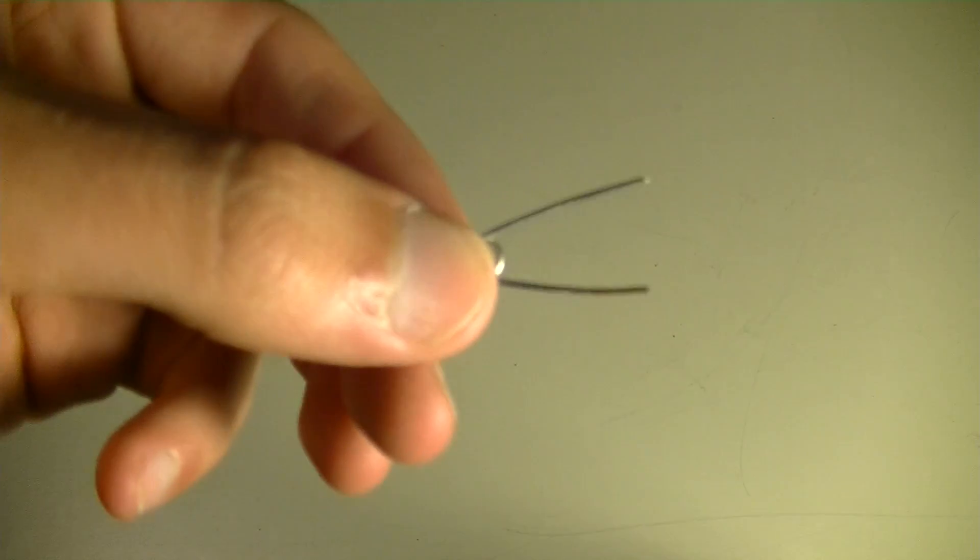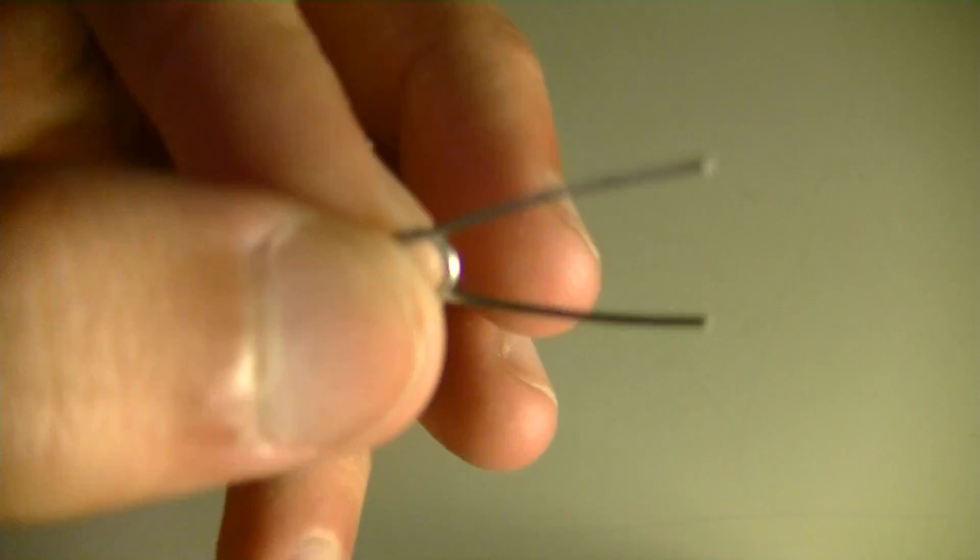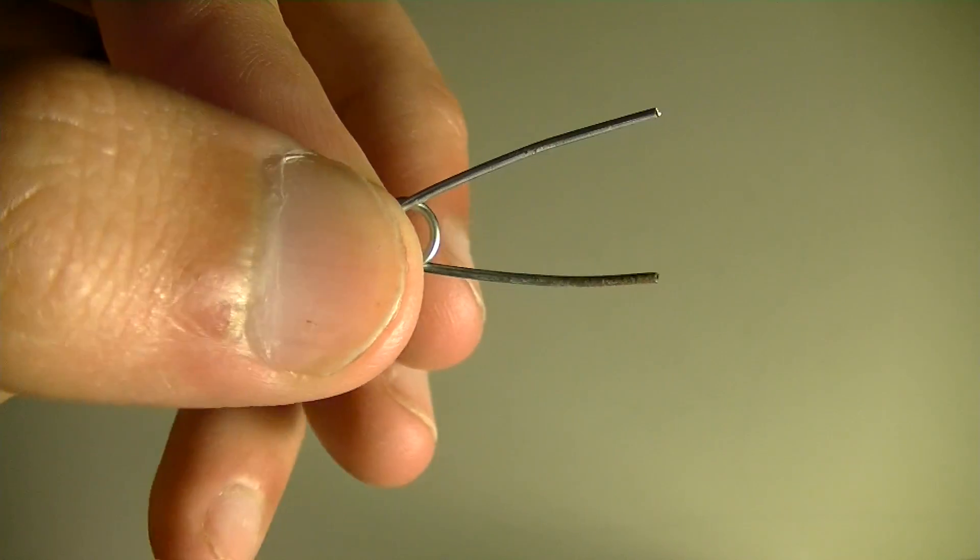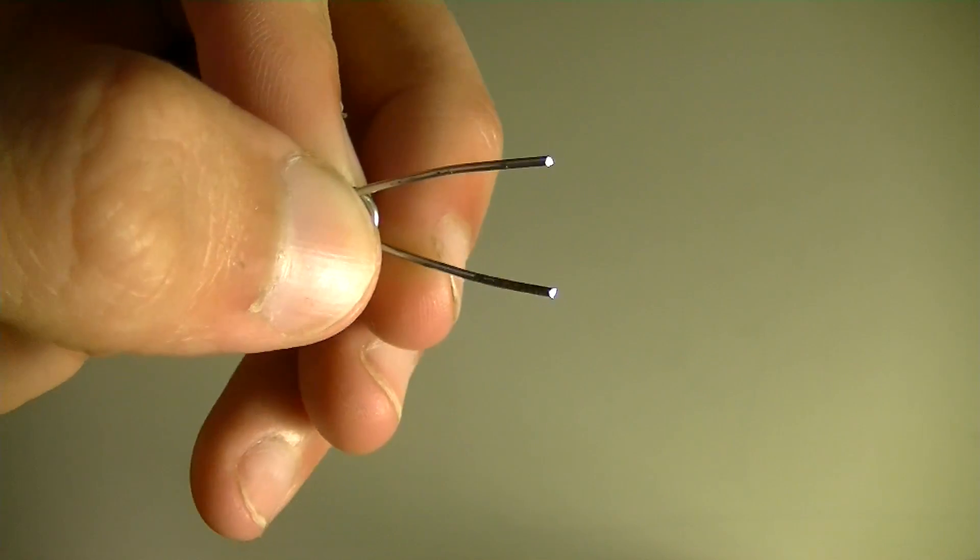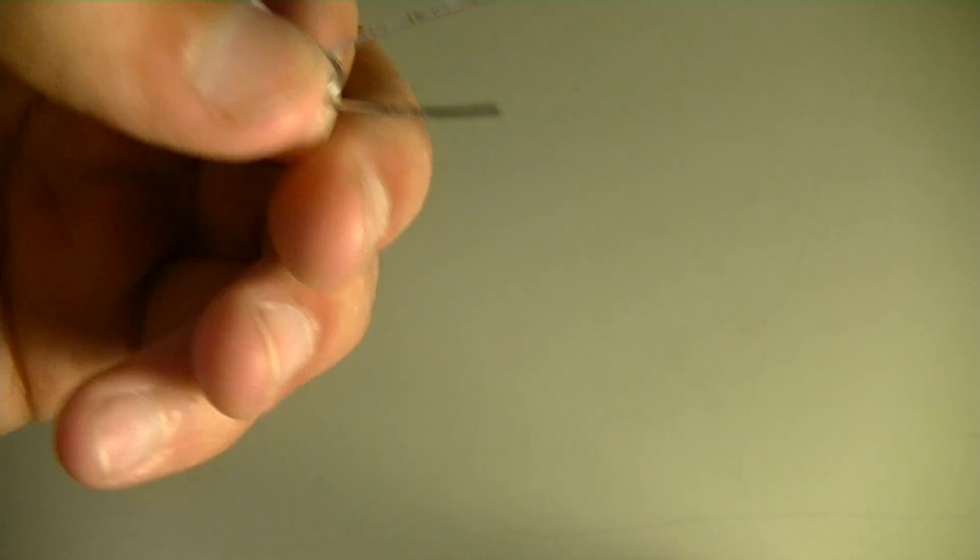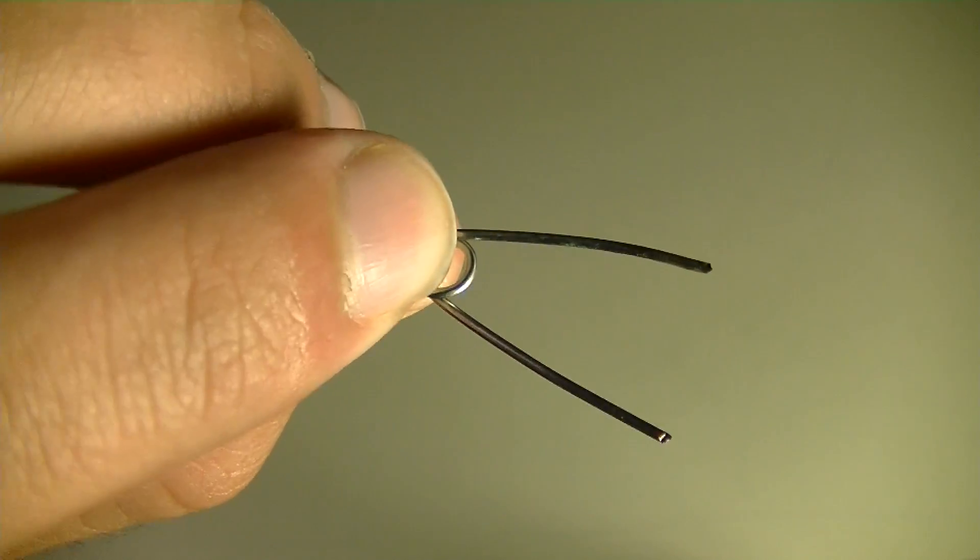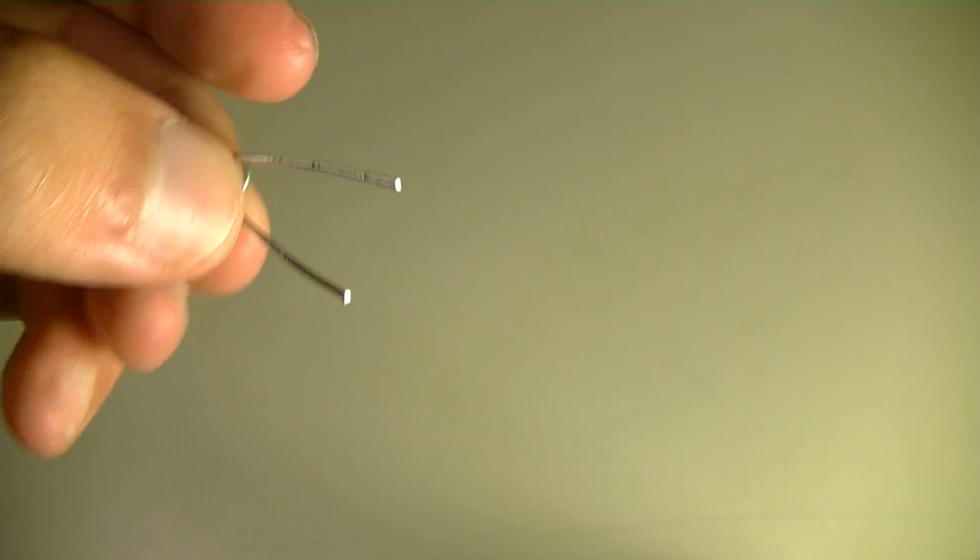You're going to need something to jump it with. This can either be a paper clip or, in this case, a safety pin which I cut off the point and the other little lead. Either works—anything metal that will clip into both of the prongs will work.